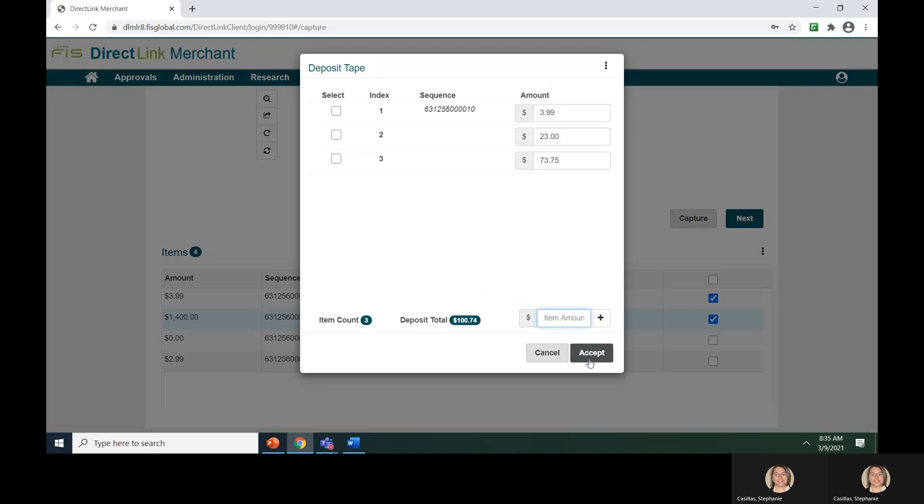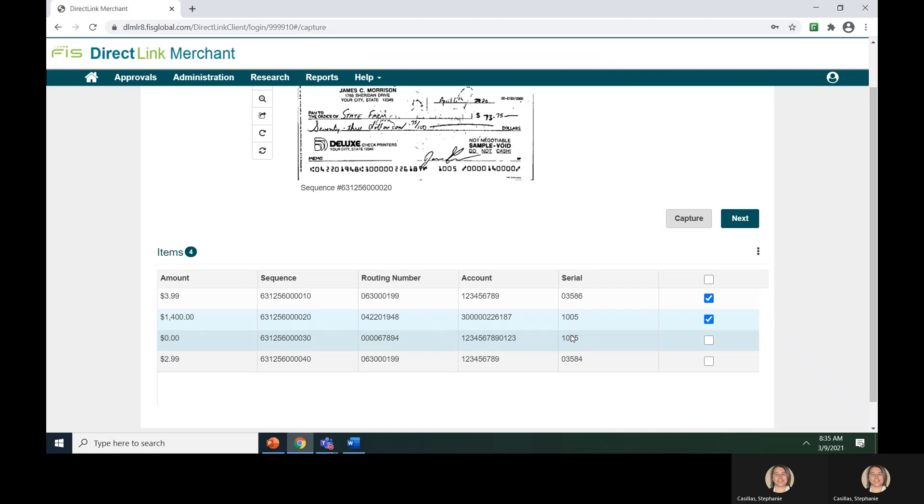After all of the items have been captured, you can click on the next button to proceed with your deposit.